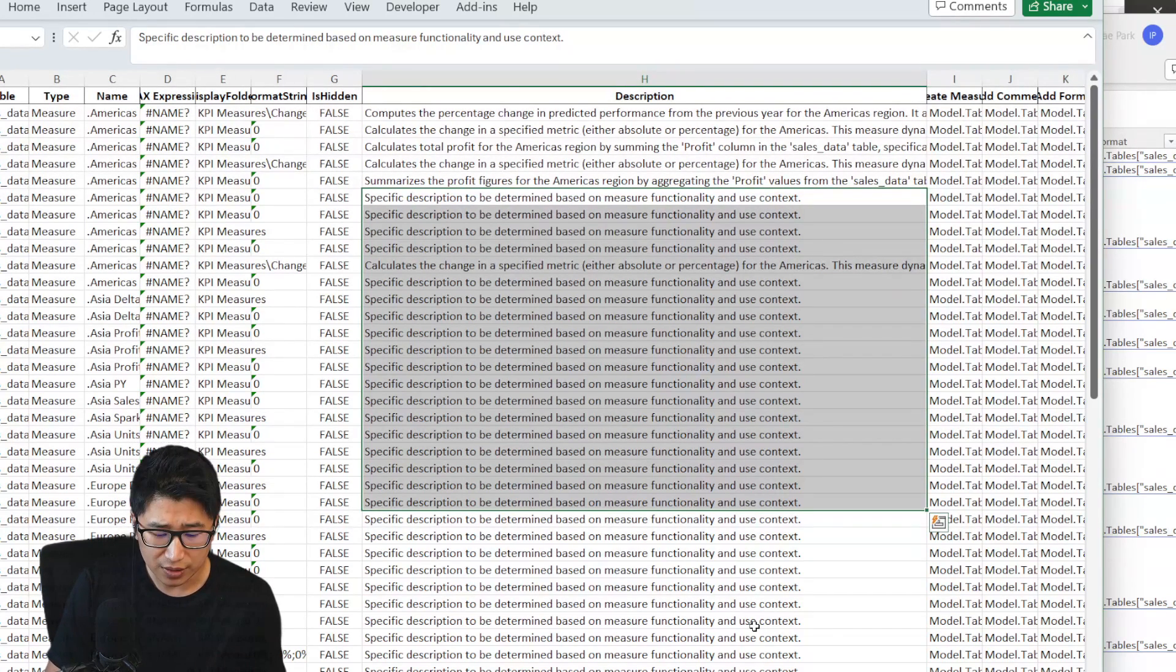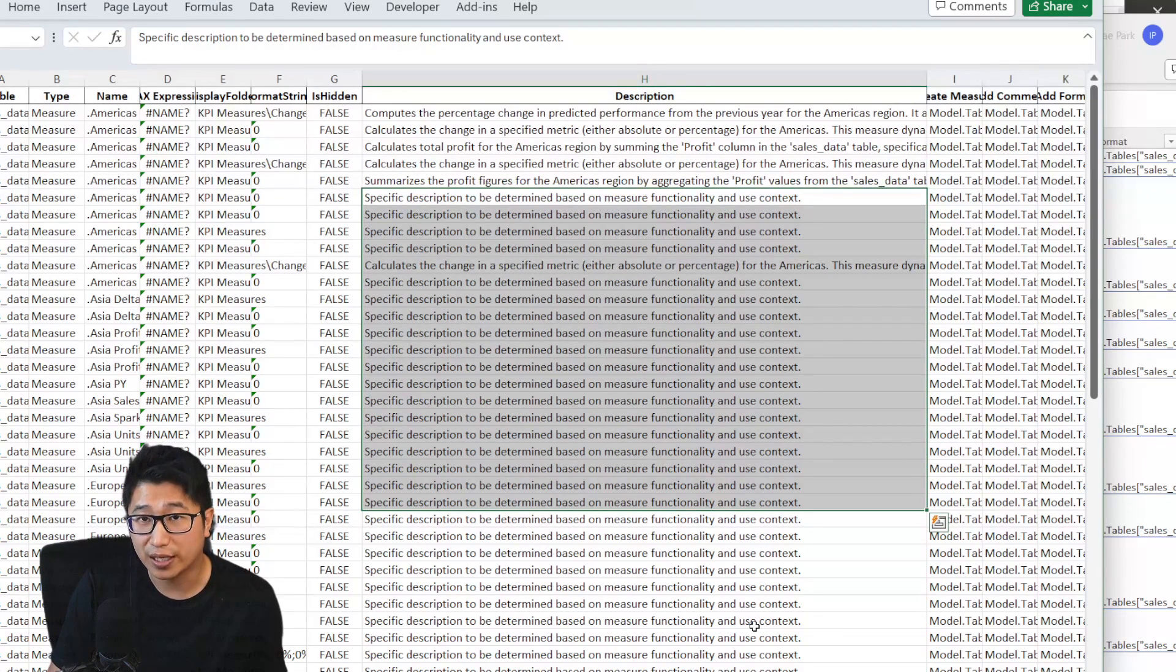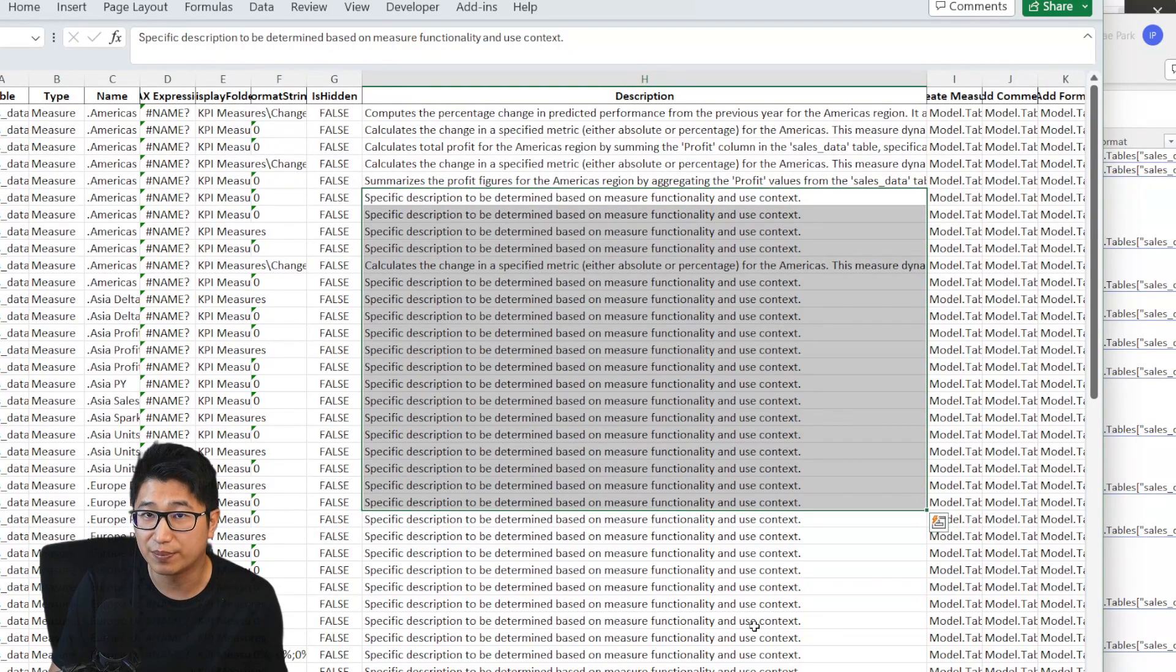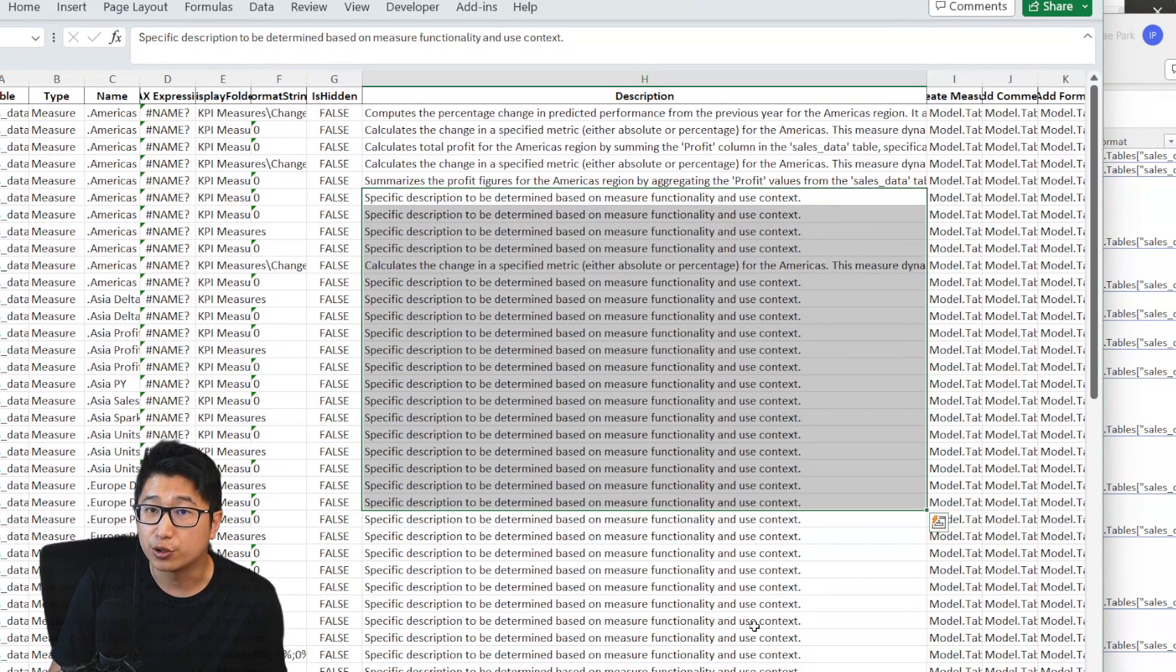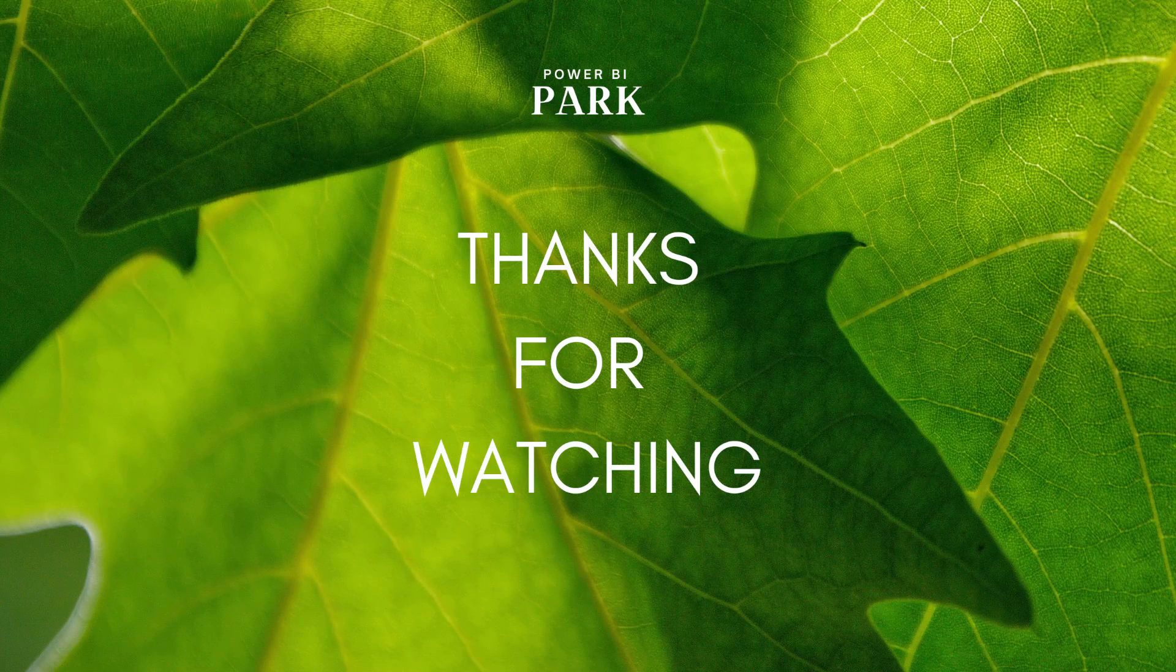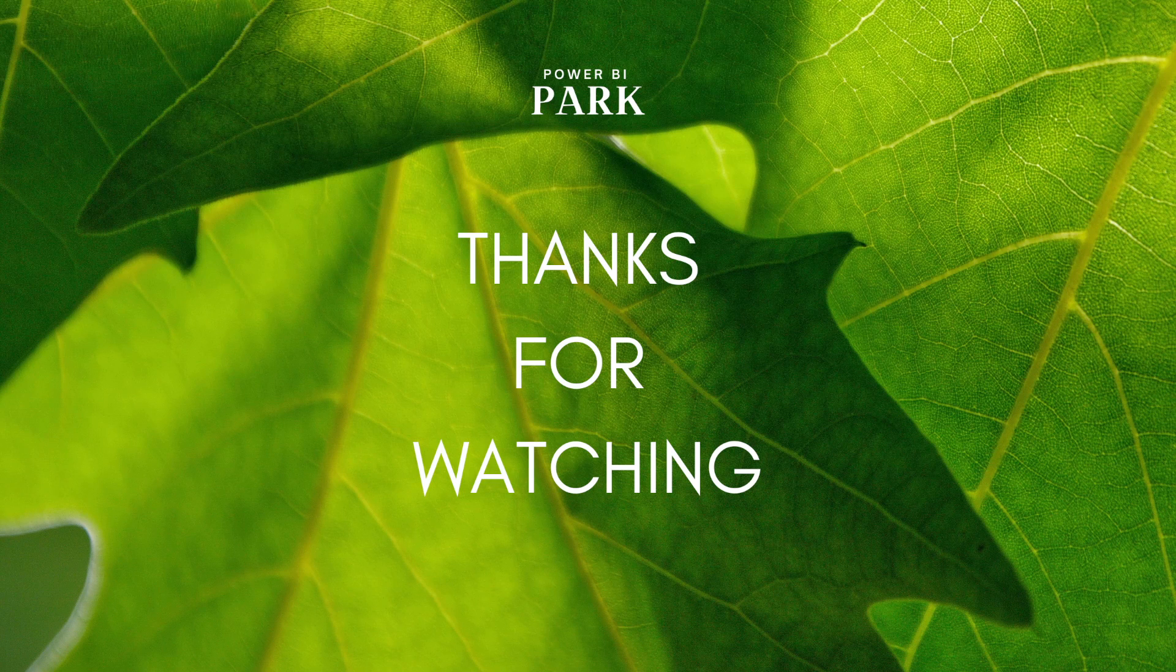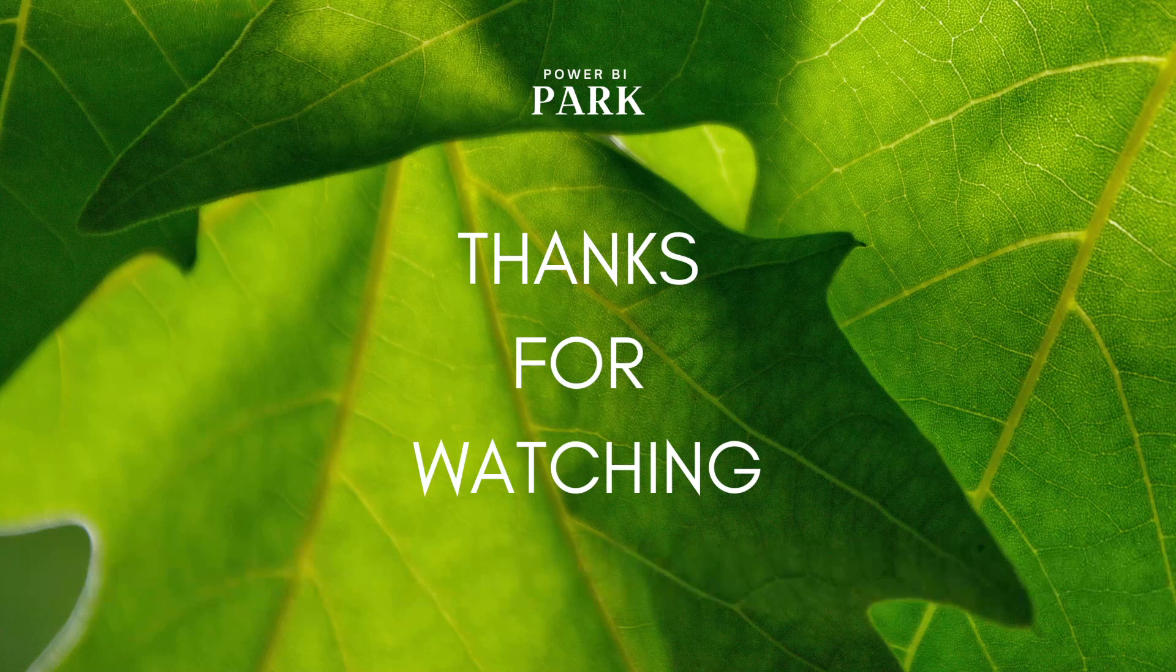If you are looking to use some kind of large language model, I do recommend trying out the co-pilot in Power BI, which should now be able to generate measure descriptions for you. So as always, I hope you learned something. Thanks for watching, and take care.